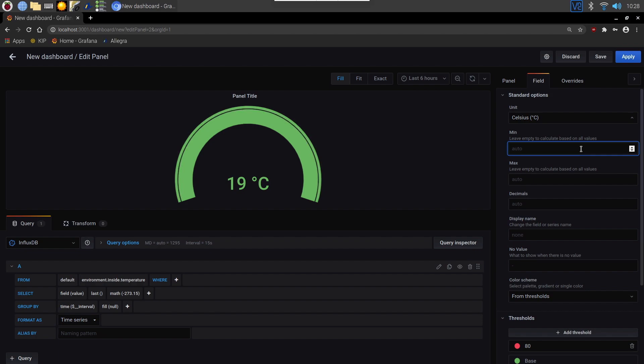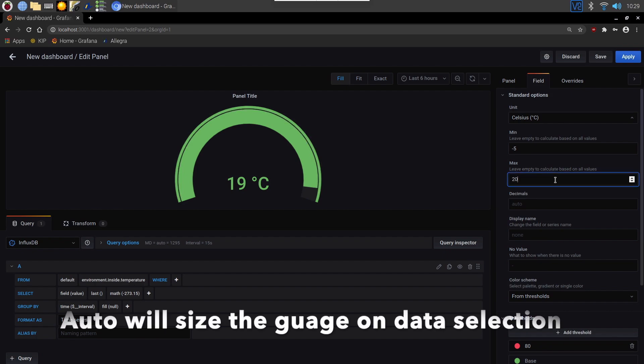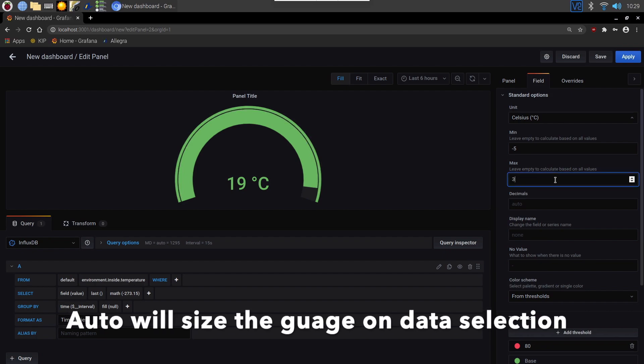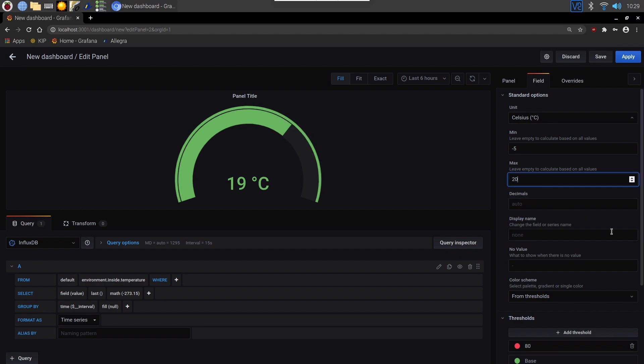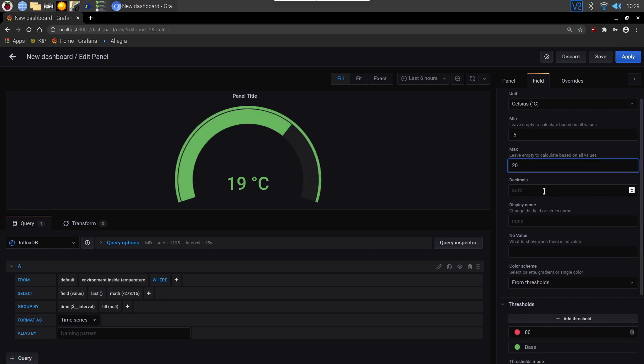We can select minimum and maximum values. So we could make this a minus for example, and this a maximum. And as you see as we change that maximum, it's changing the size of the gauge and where the 19 currently sits. If we want decimals.